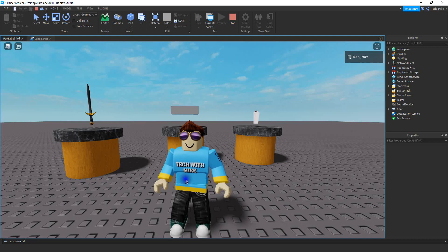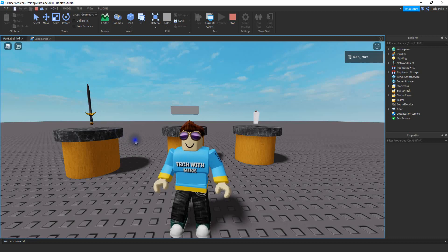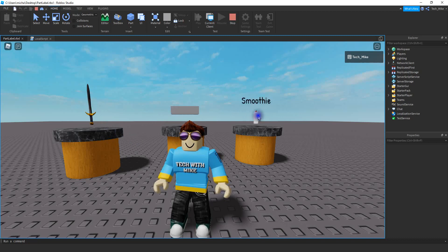Welcome back to another Roblox Studio tutorial. In today's video, I'm going to show you how you can hover your mouse over an object and display its name, just like this here. You can do this with different objects, so whatever the name of the object is, when you hover your mouse over it, it's going to display the name of it up top. Let's go ahead and dive in and see how we can do this in Roblox Studio.